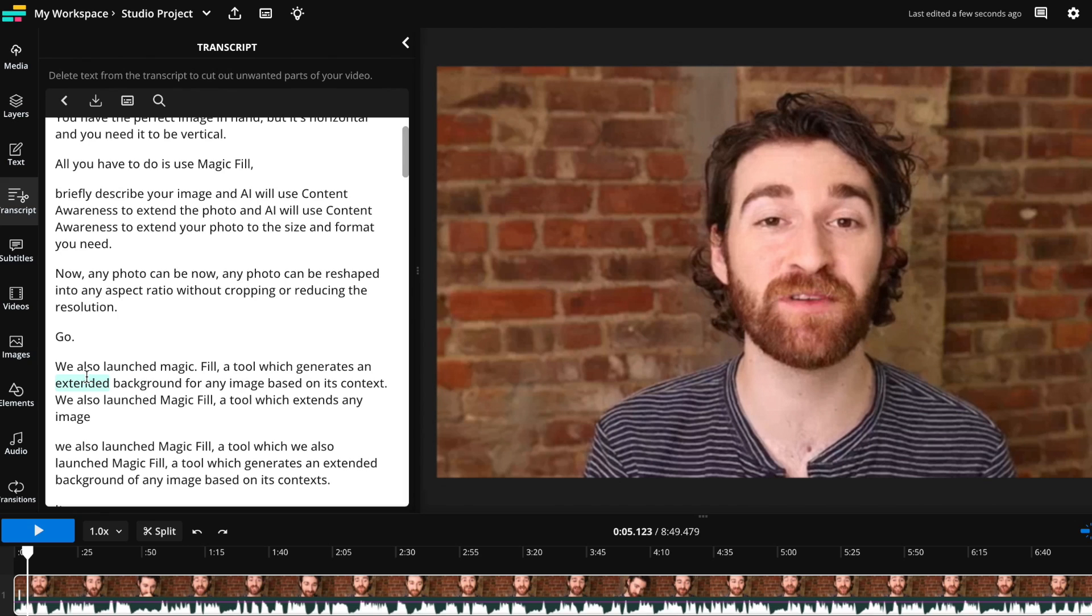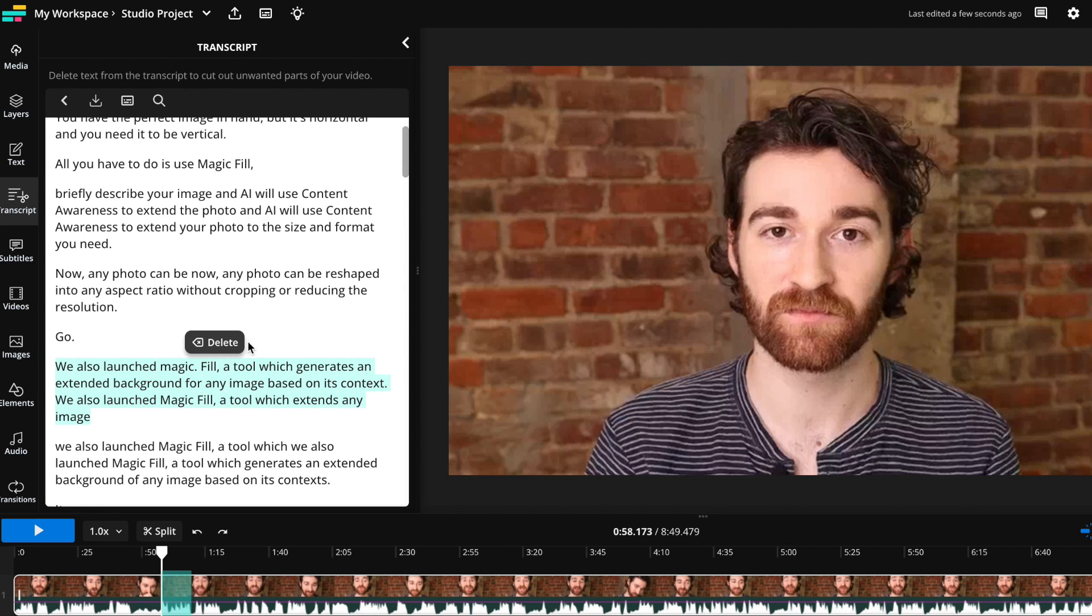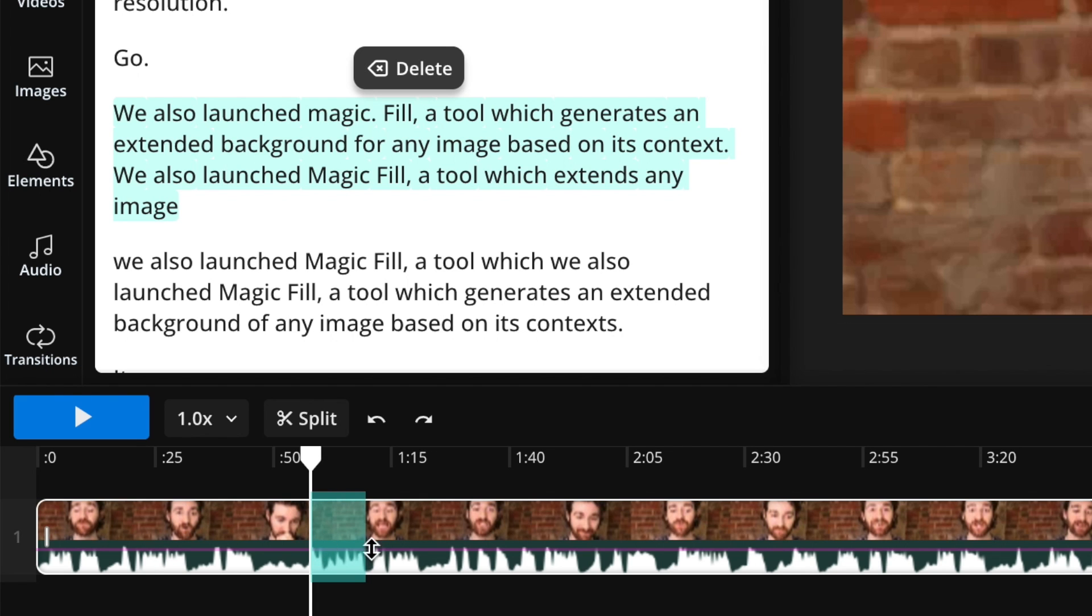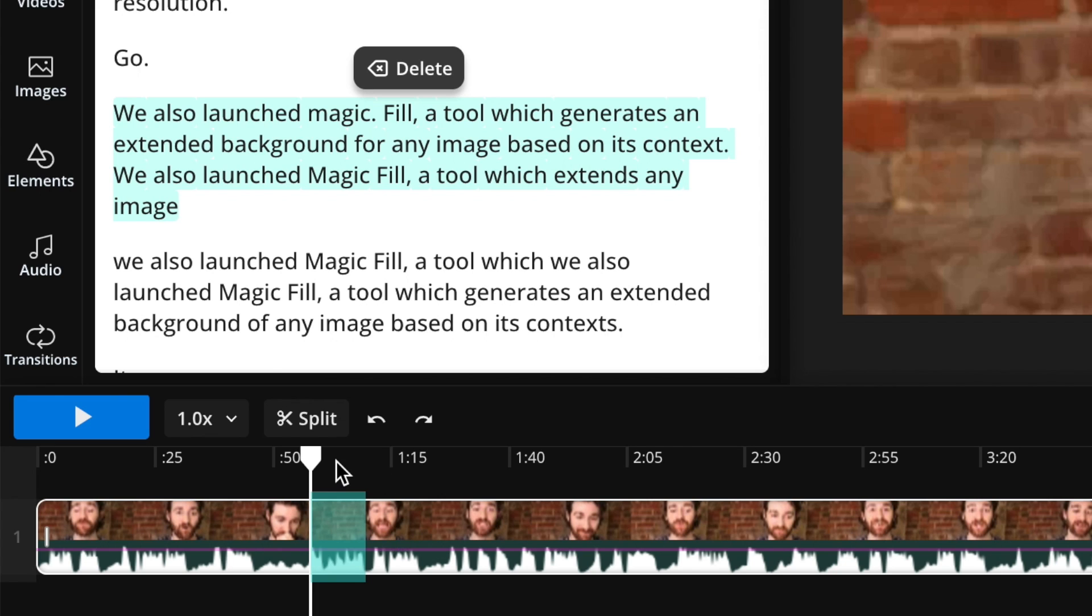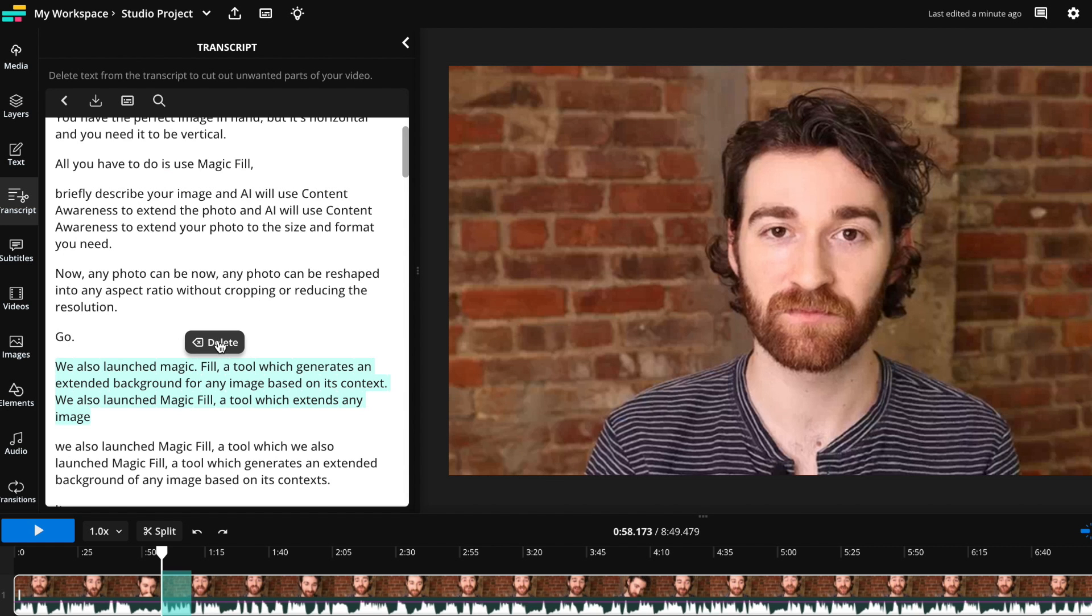So as you can see, I have several takes talking about Magic Fill. I want to delete the first one because it was not correct. All I have to do is go ahead and highlight the words that I want to delete. And then it will pop up with the delete button. And then you can just go ahead and click that. And the highlighted blue portion of your video will be the portion that is deleted. Go ahead and click delete.